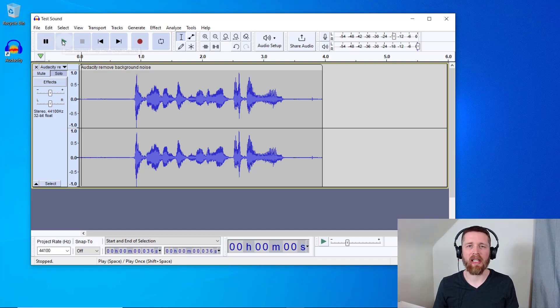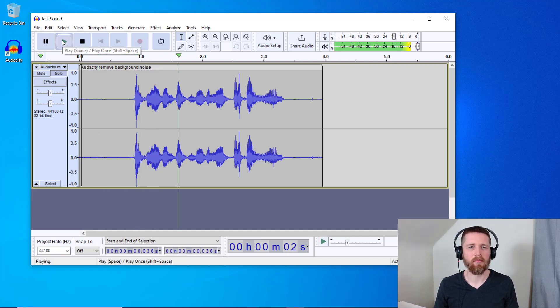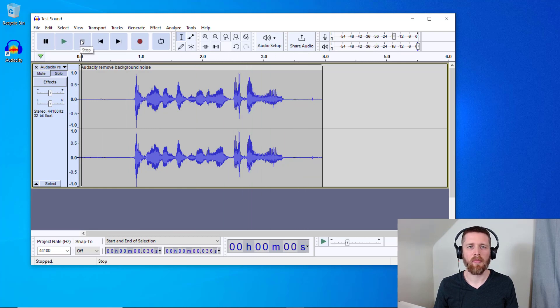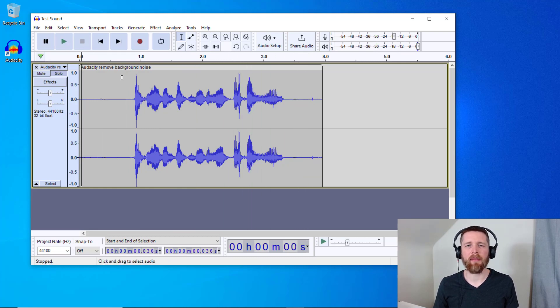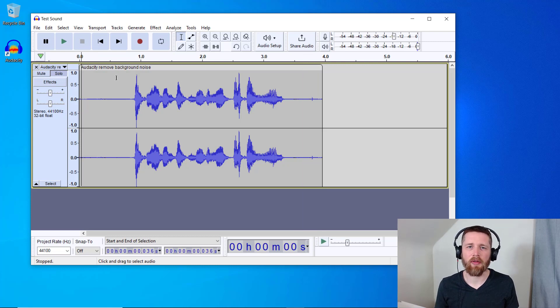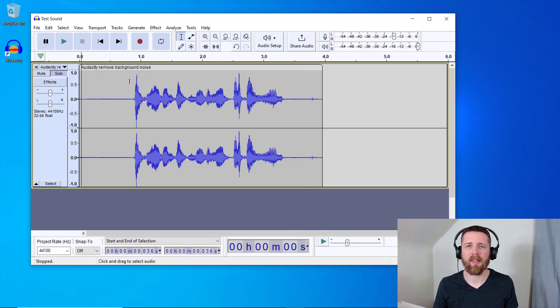So I'm going to go ahead and hit play. Hopefully this helps you remove background noise. Perfect. So you can hear that there is a bit of background noise or a humming sound in this recording, and then there is some room echo as well.